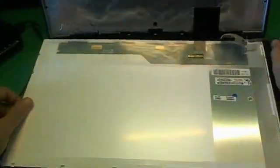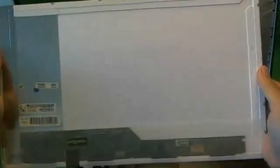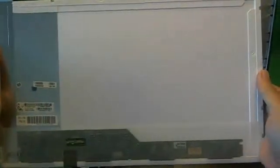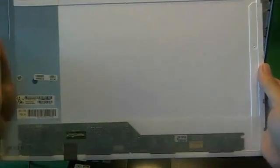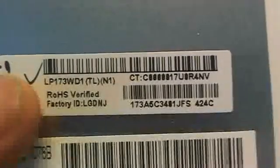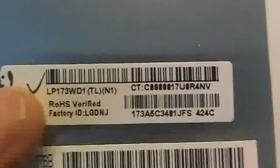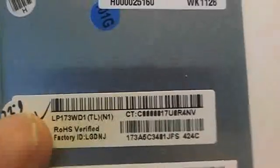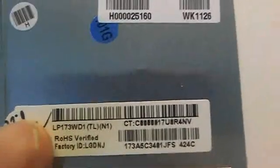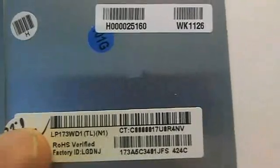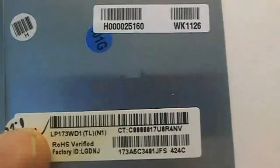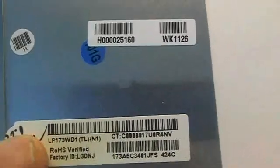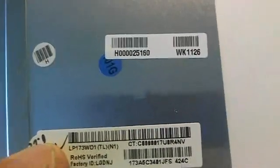Let's take a look at this screen. This is a 17.3 inch LED screen. It's a pretty standard screen, not too hard to find. The number that you're looking for is LP173WD1. That's the only number you need - LP173WD1.